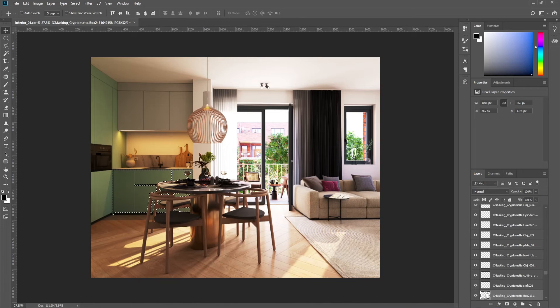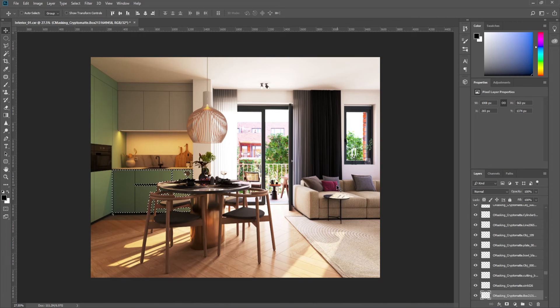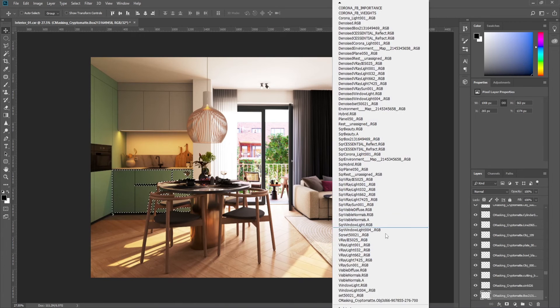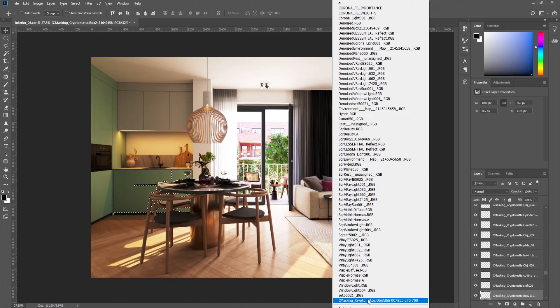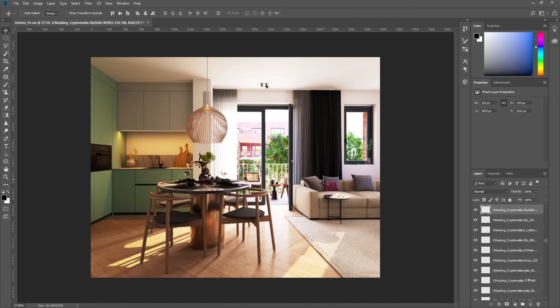By Ctrl-clicking you select everything you want, and you can adjust it very easily.